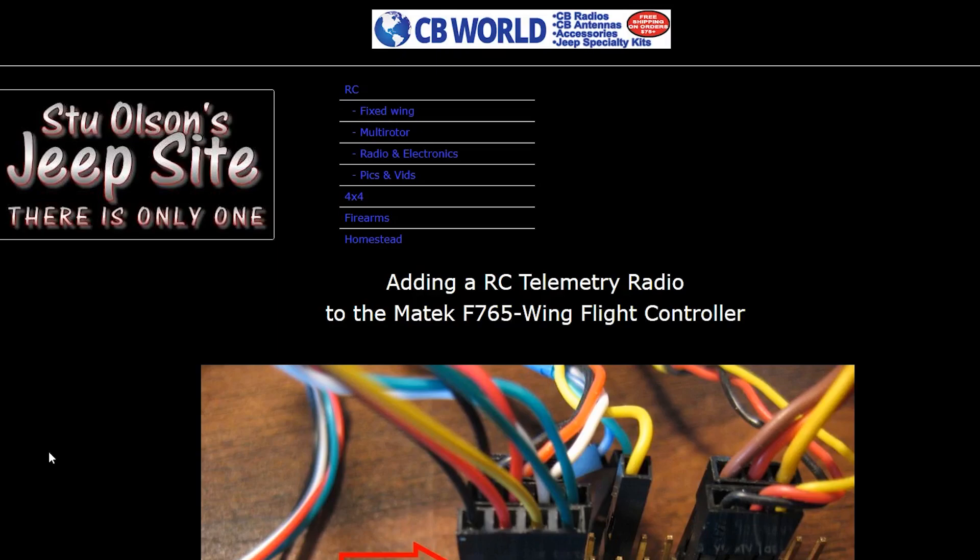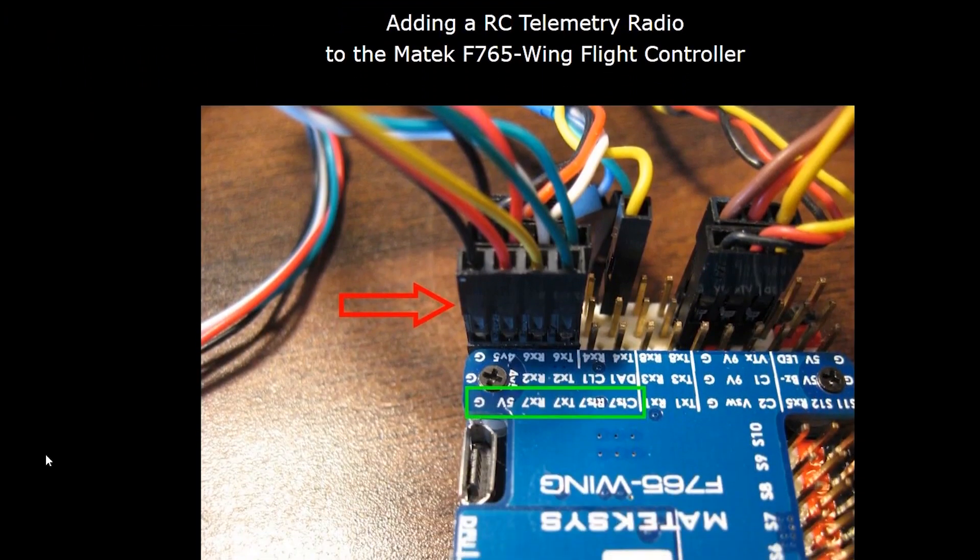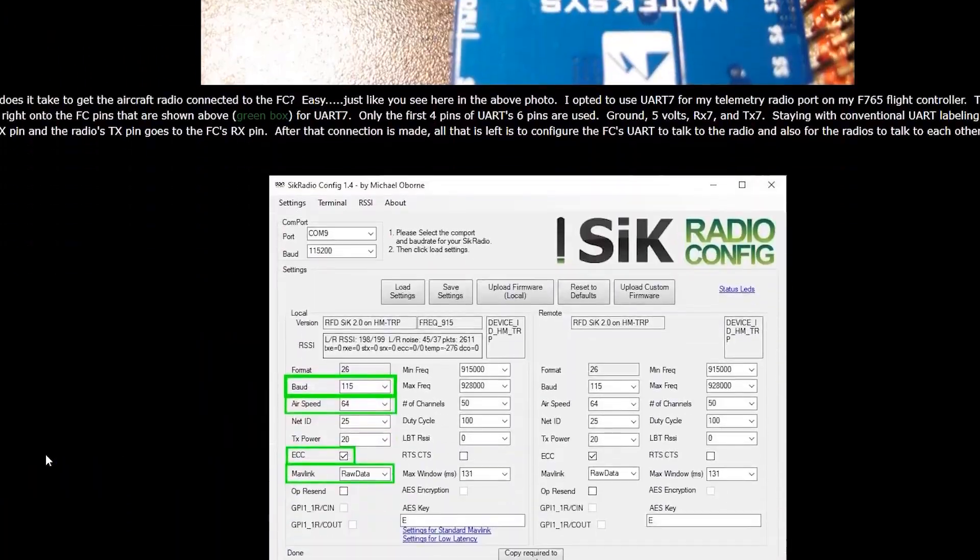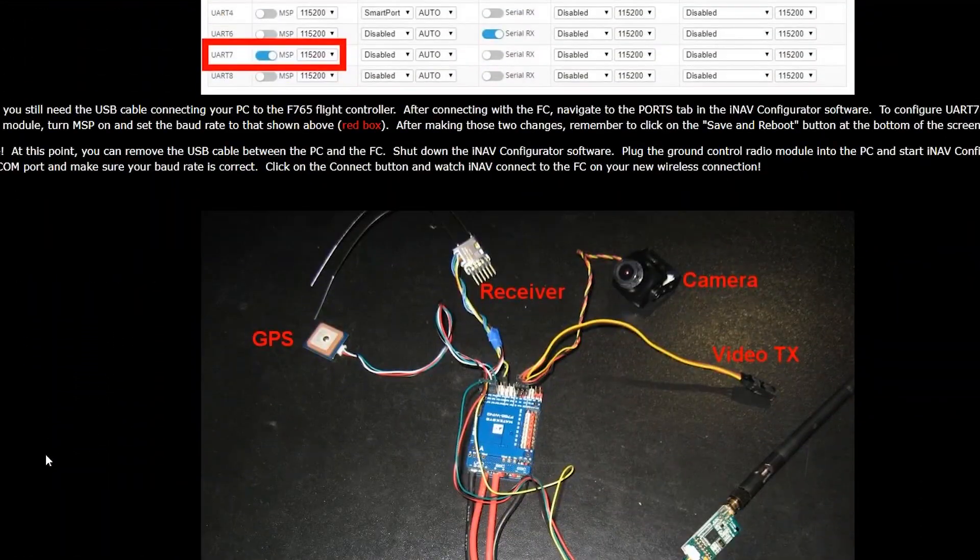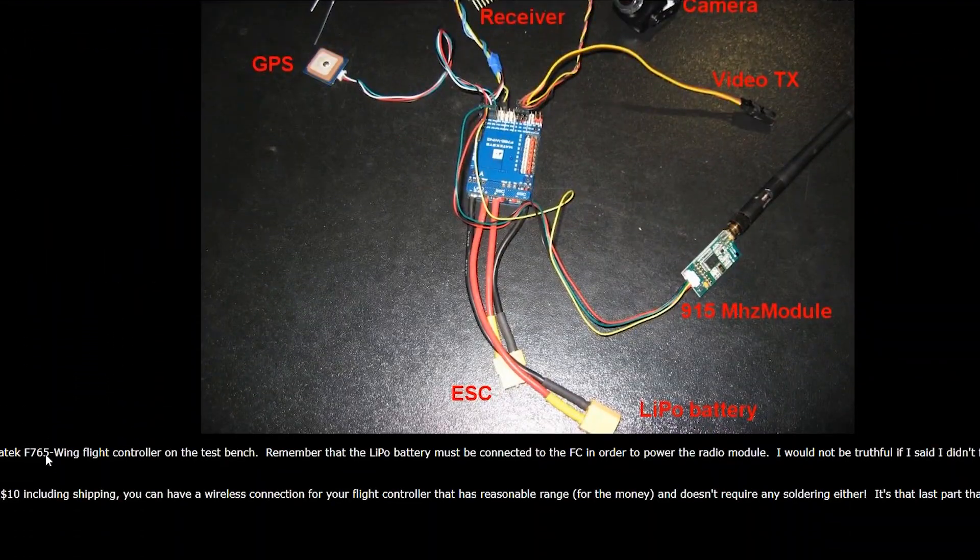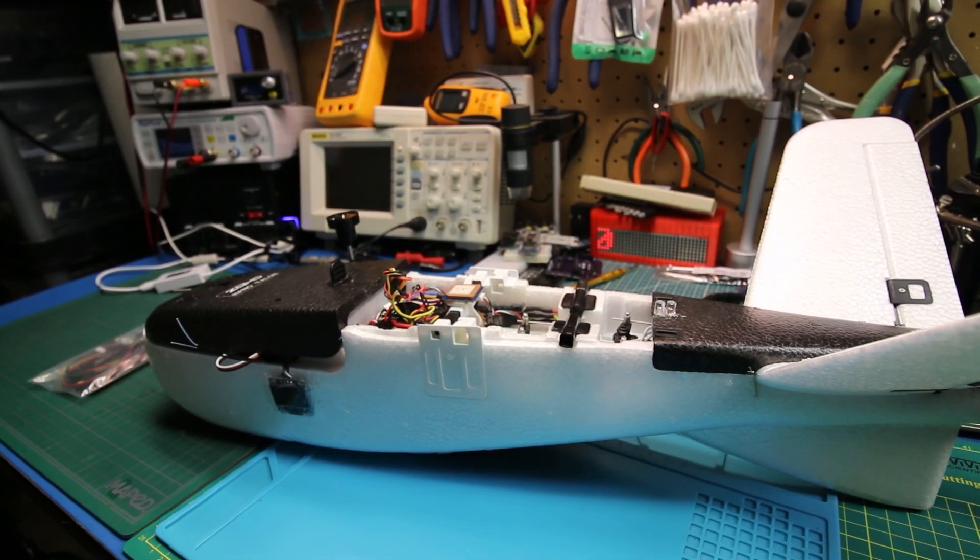Big shout out to Stu Olson, I'll link his website below. He's the one who helped me finally get this working by proving to me it could be done.